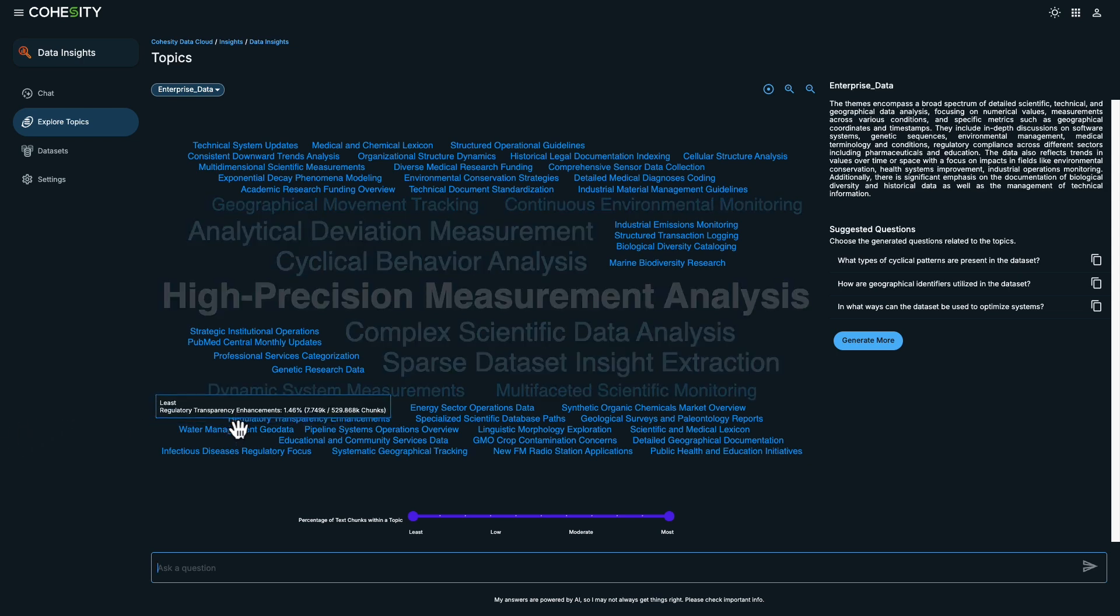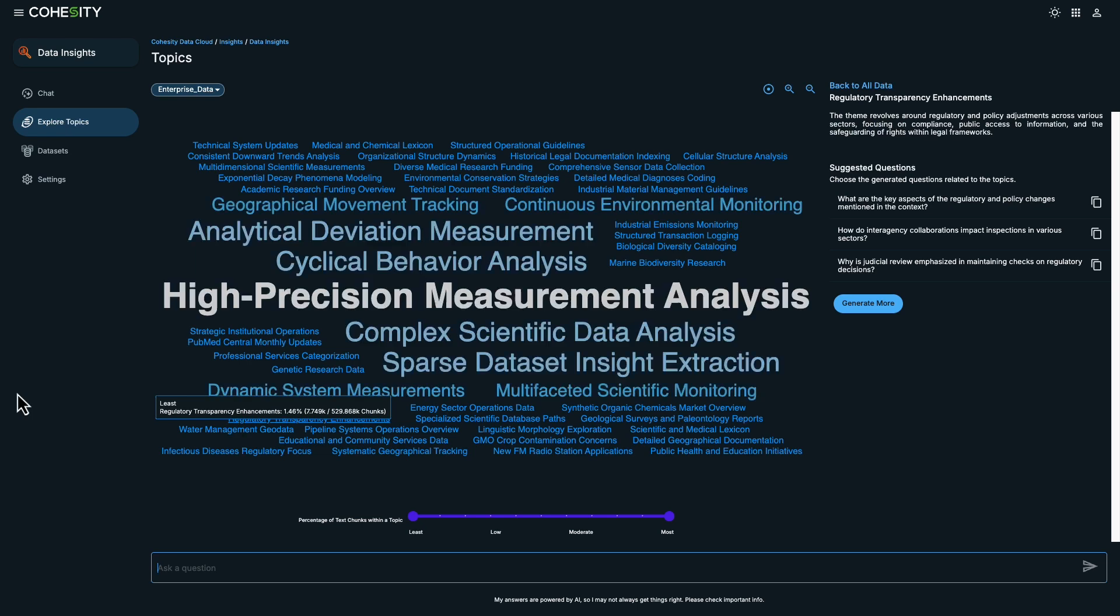One of the most challenging aspects can be starting with a blank page. However, with the data visualization feature, we have a helpful starting point.